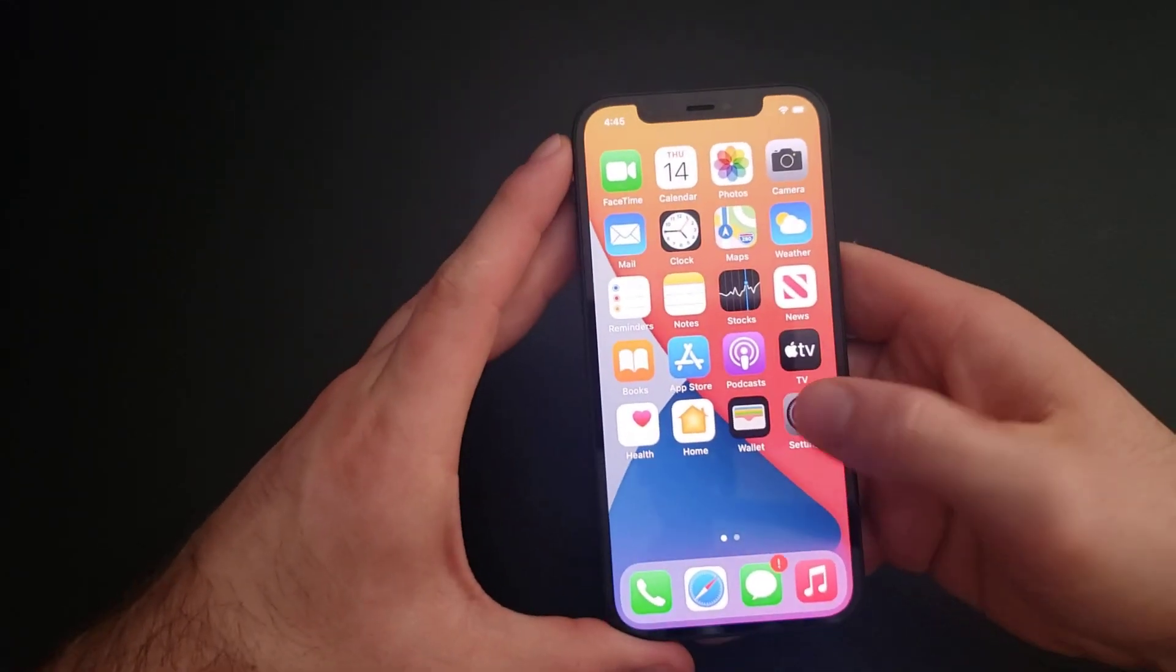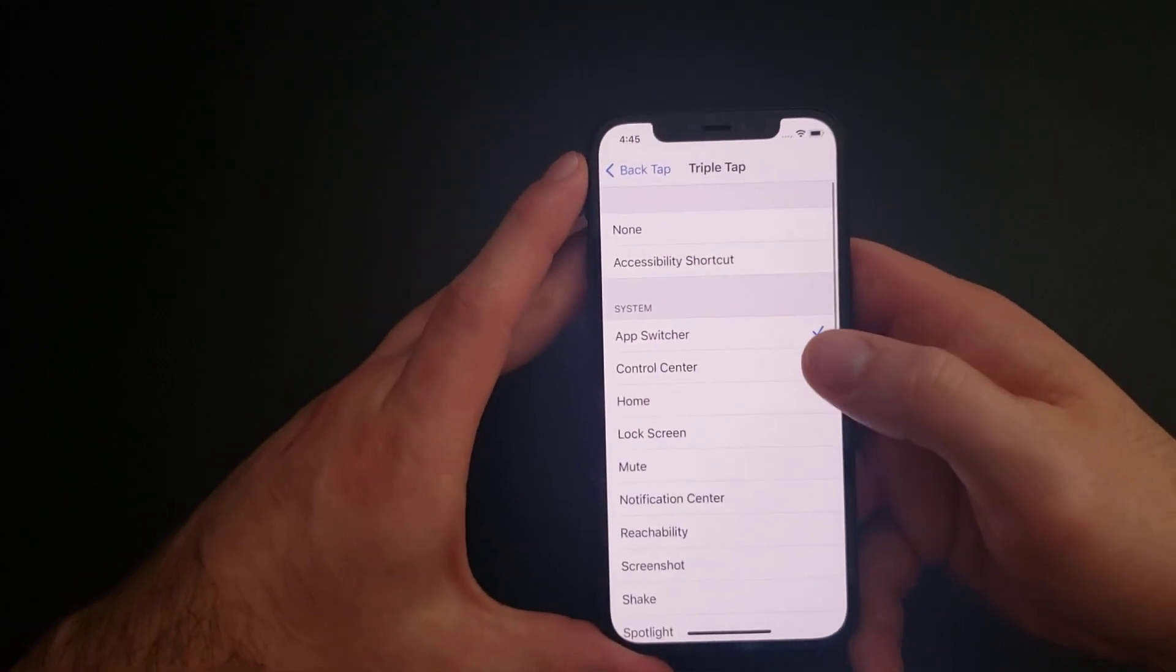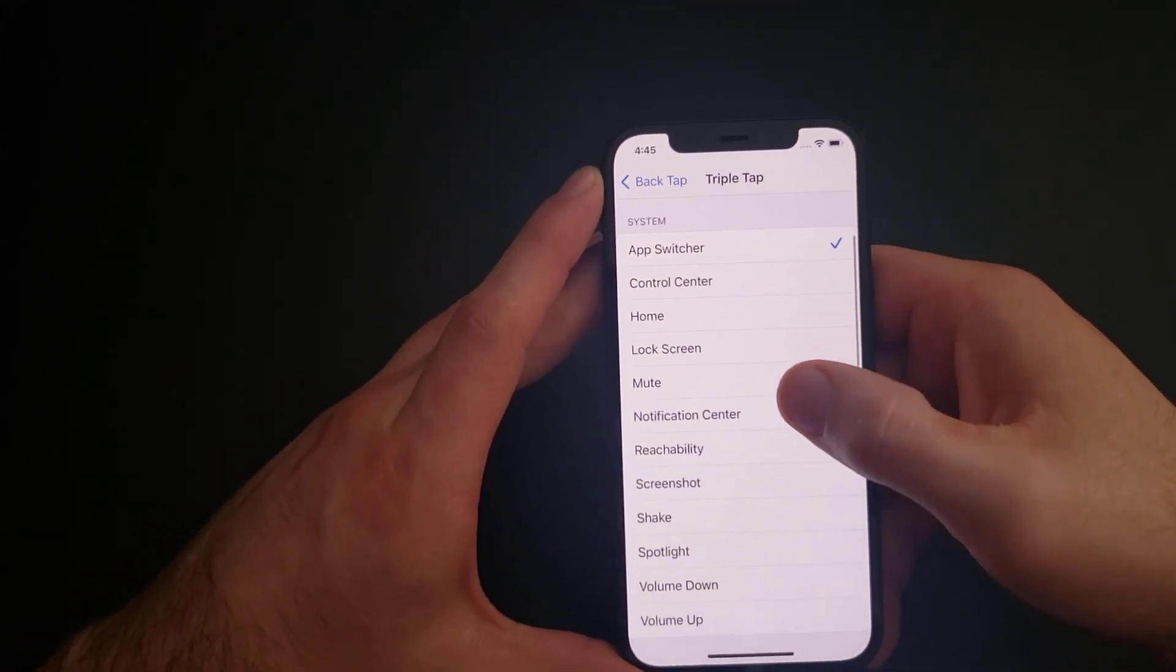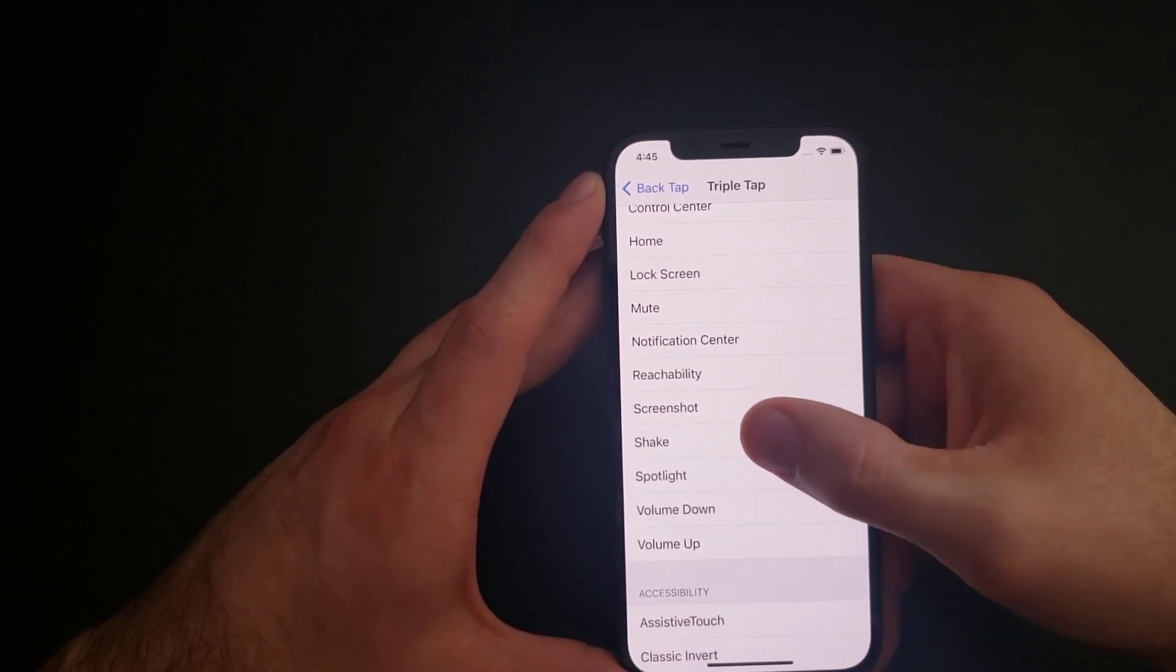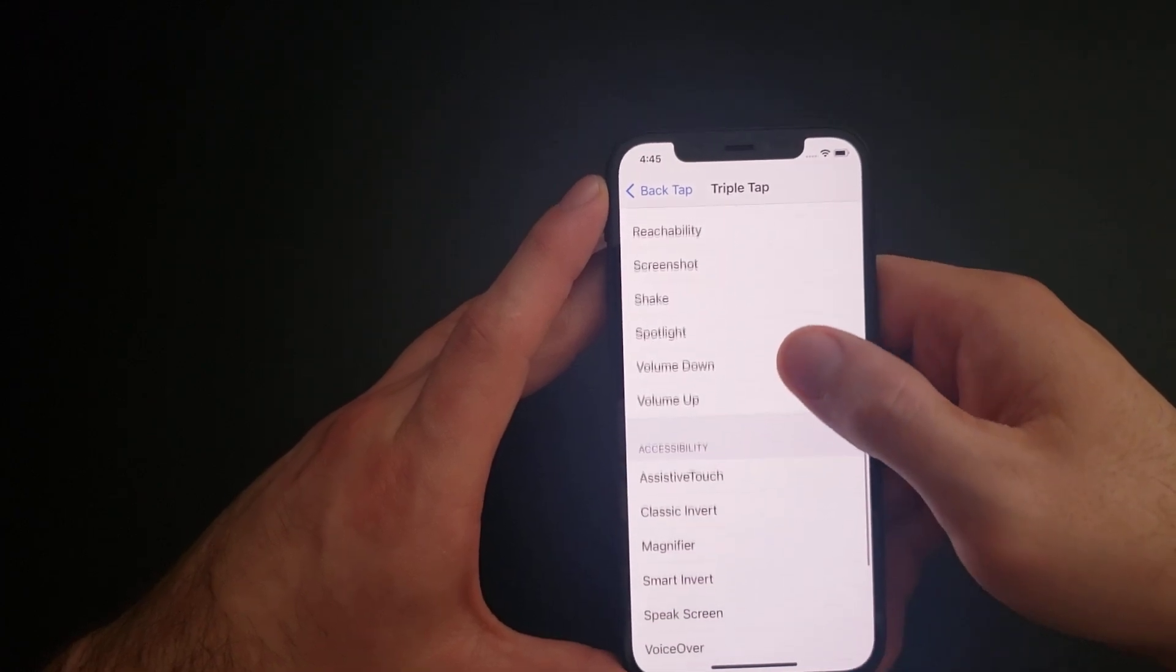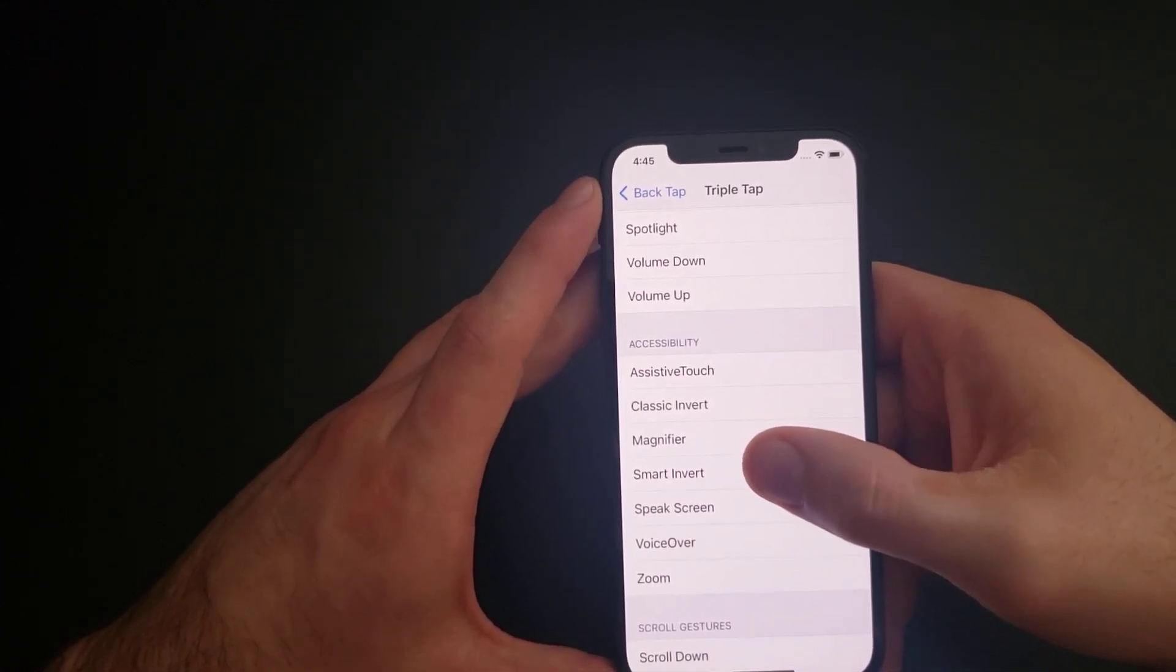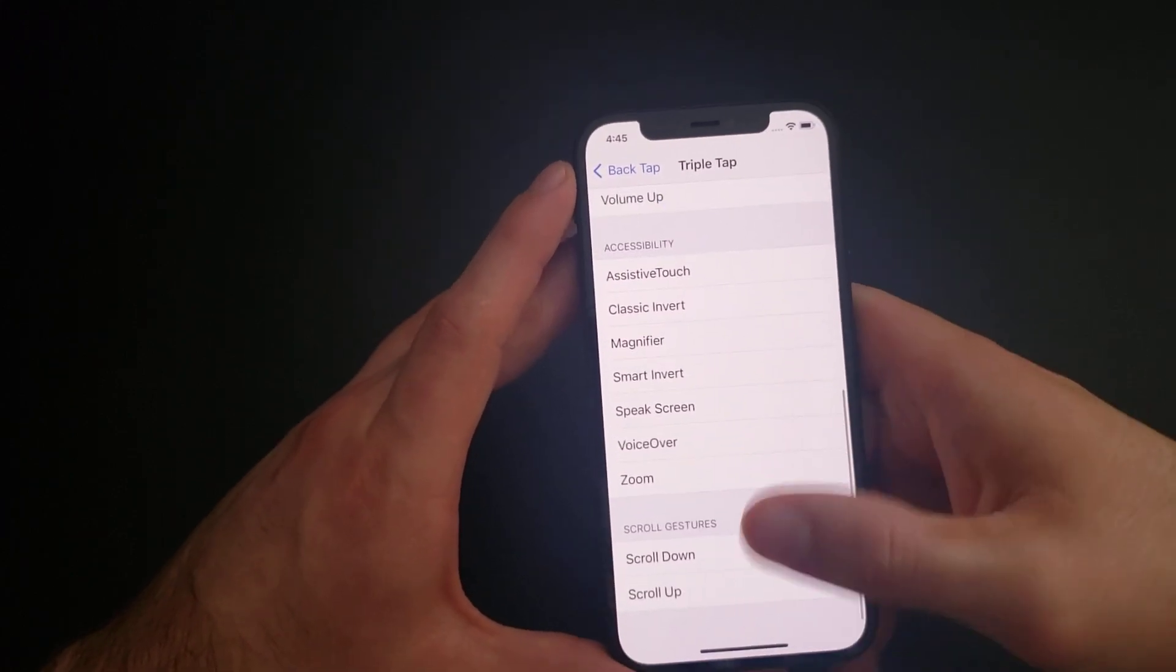There you guys have it. We'll just jump in here real quick and I'll show you and run through the list of what all is here. We've got the app switcher, control center, home, lock screen, mute, notification center, reachability, screenshot, shake, spotlight, volume up and down, assistive touch, classic invert, magnifier, smart invert, speak screen, voiceover, zoom, and then scroll up and down.